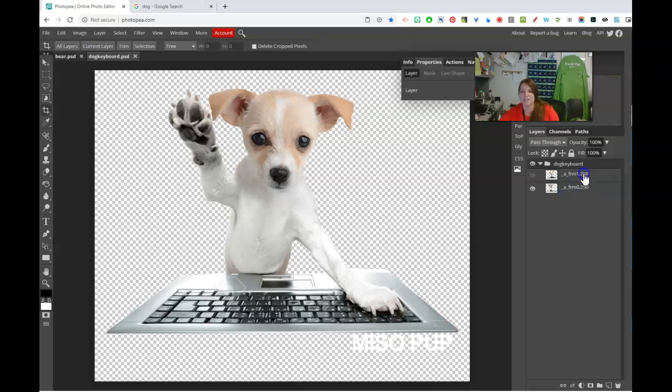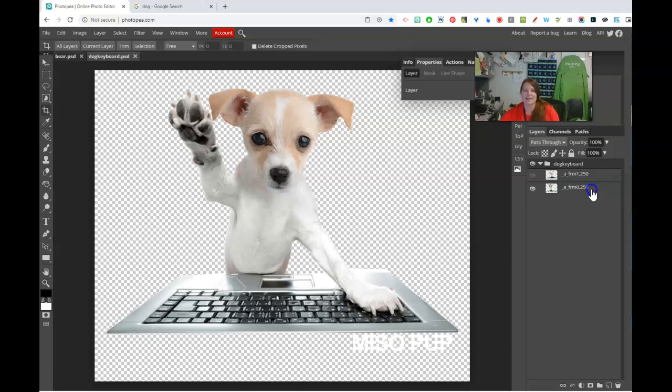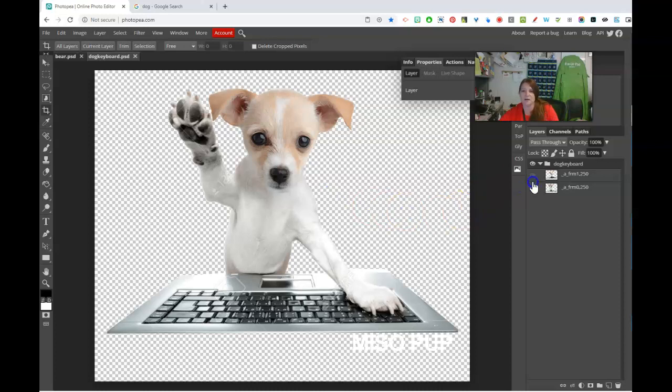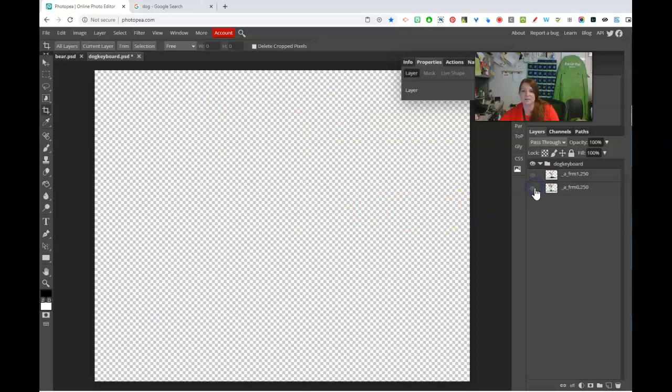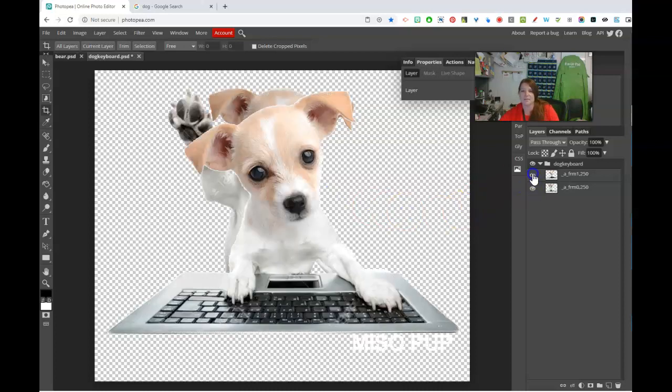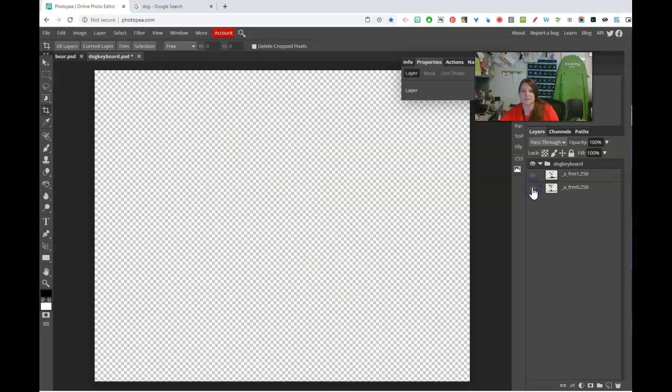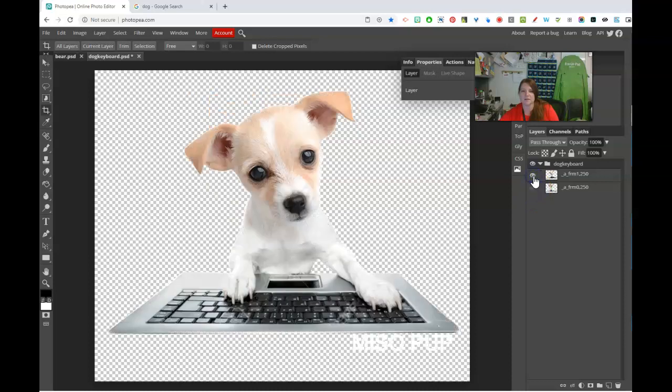And then it actually has a comma and a number. That is like out of a thousand, how long that's going to stay. A thousand is a second, so it's like milliseconds. So 250, and then the other one's 250. You don't necessarily have to put any numbers. I don't put anything with the commas, but that's what that is. So this animation is literally two frames long.